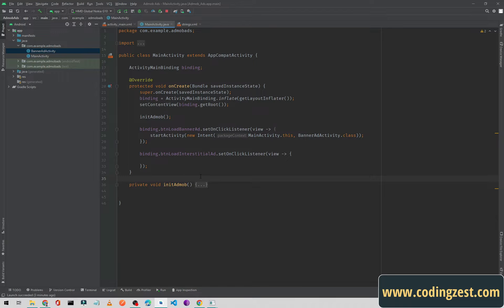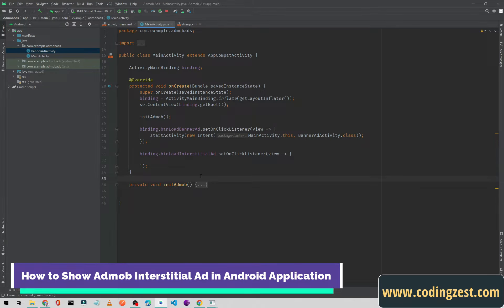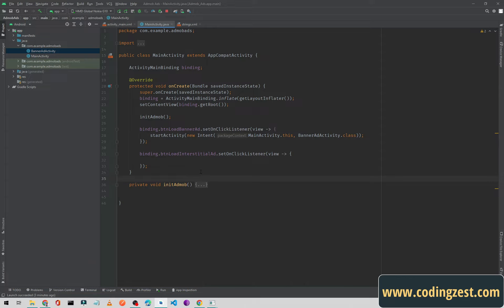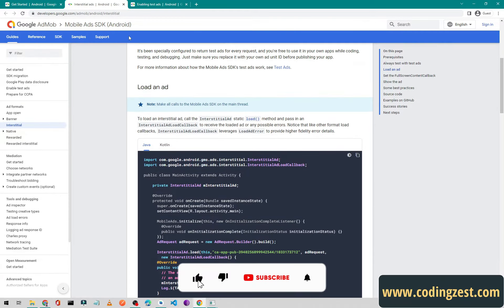Hi everyone and welcome to codingjs.com. In this AdMob Android tutorial, I will show you how you can display an interstitial ad in your Android application. In our previous video, we configured AdMob in this Android project and also displayed the banner ad in a banner ad activity. If you didn't watch that video, you can watch it from my channel. In this video, I will show you how to implement an interstitial ad.